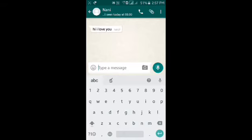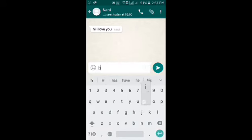This is the send button. I love you — add it. I will type it in the video.